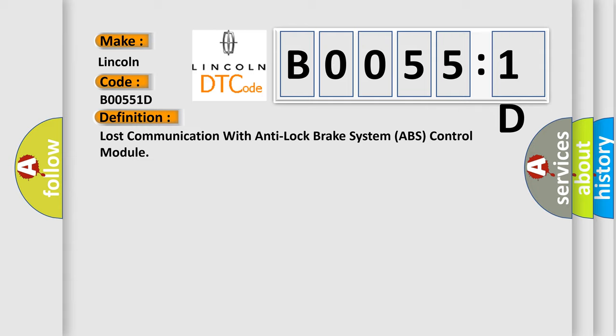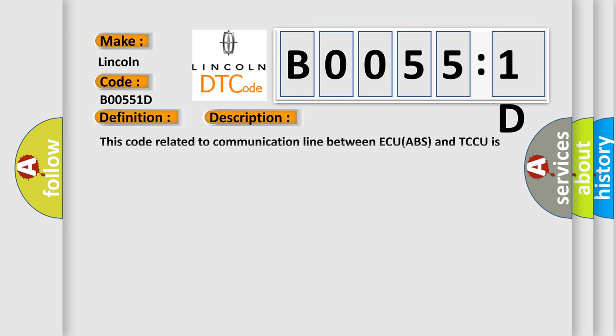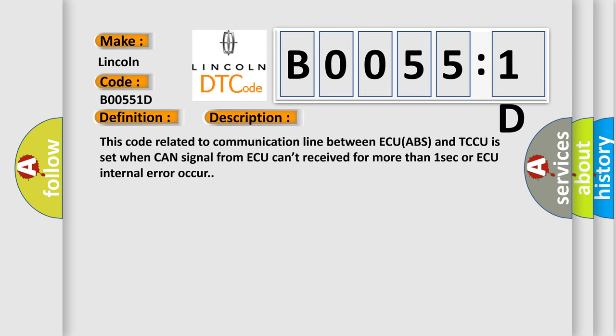And now this is a short description of this DTC code. This code related to communication line between ECU ABS and TCCU is set when CAN signal from ACU can't be received for more than one second or ACU internal error occurs.